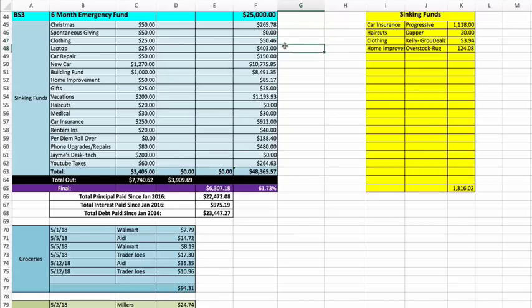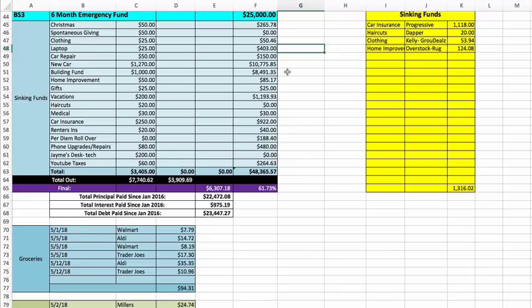Laptop is at $403. Car repairs $150. New car fund is at $10,775.85. Building fund for a down payment is $8,491.35. Home improvement is at $8,517.